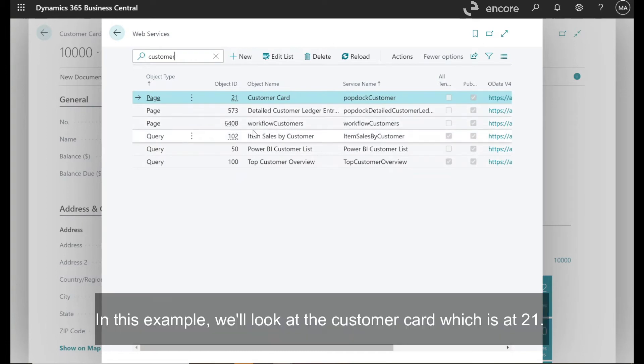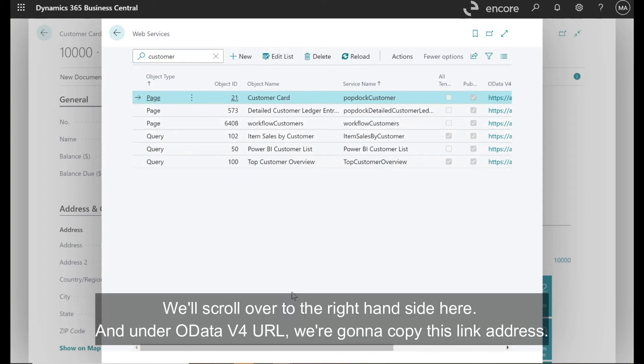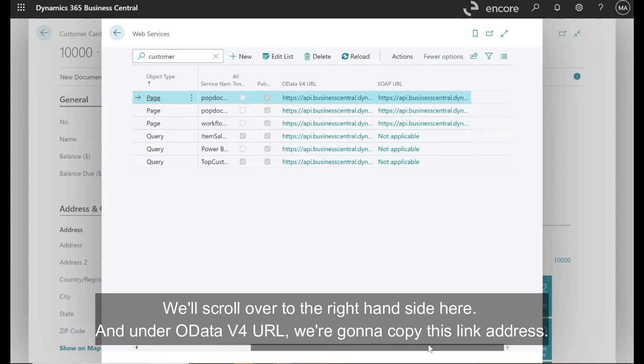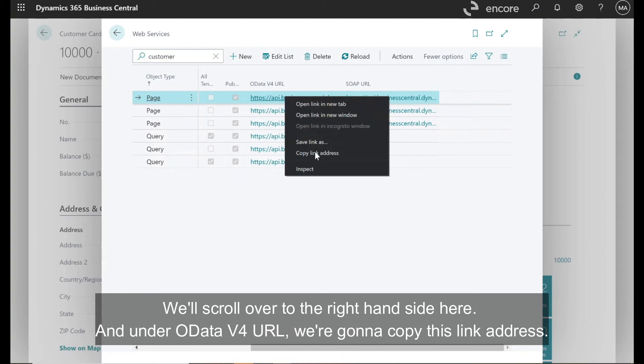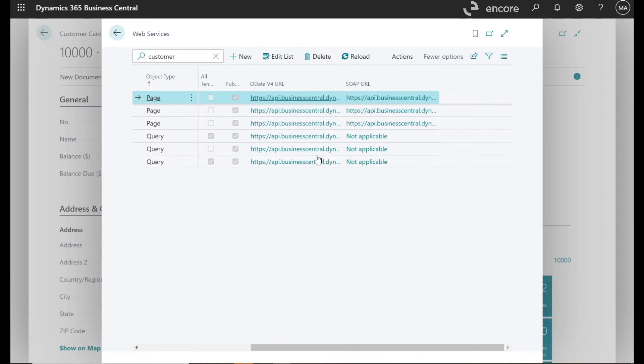In this example, we'll look at the customer card, which is 21. We'll scroll over to the right hand side here. And under OData v4 URL, we're going to copy this link address.